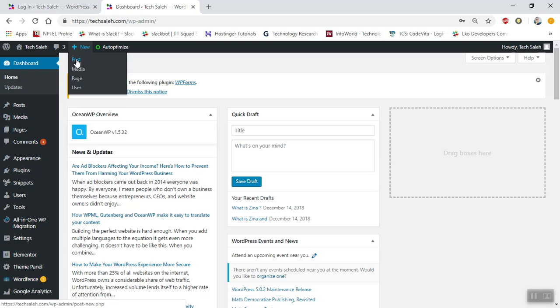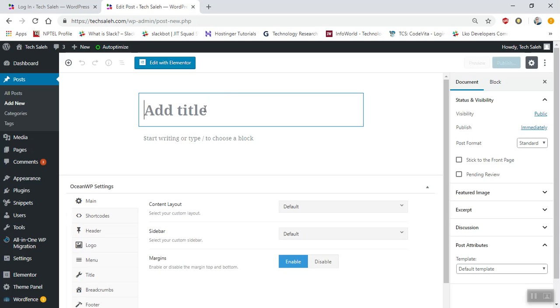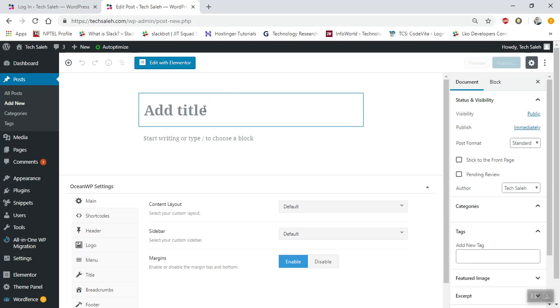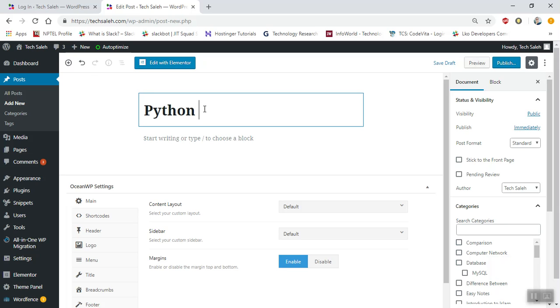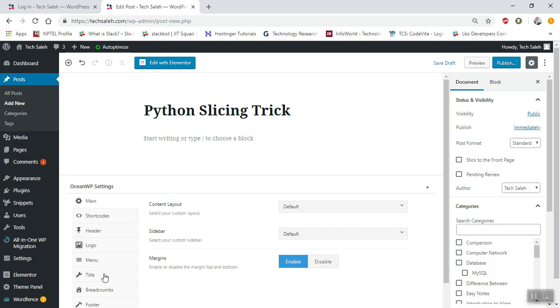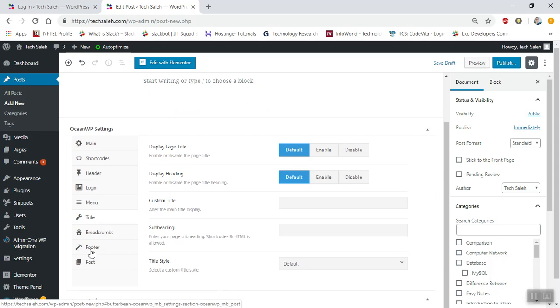From here you can directly create a new post. Just put your title here - for example, I want to put Python Slicing Trick as the title.